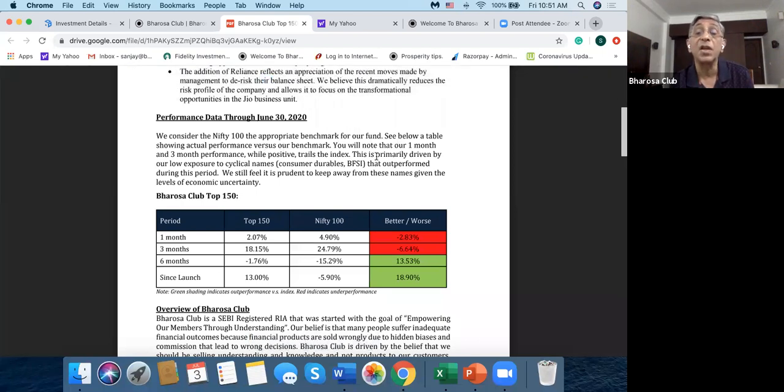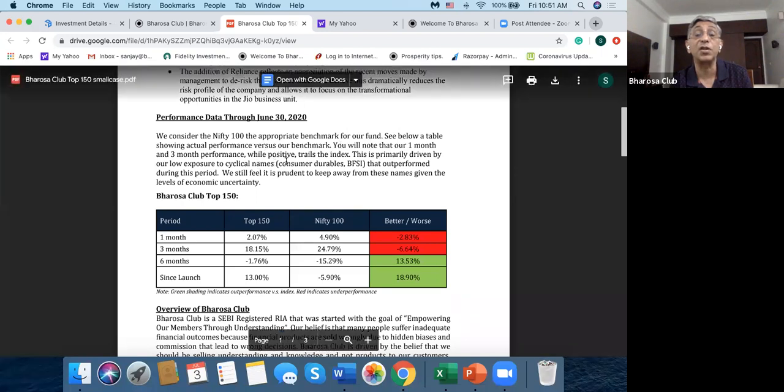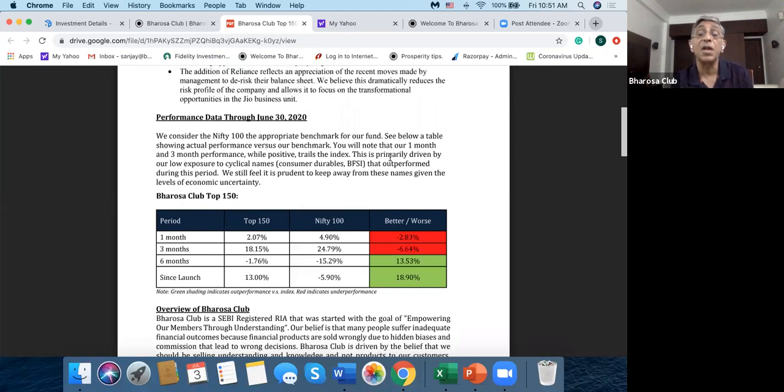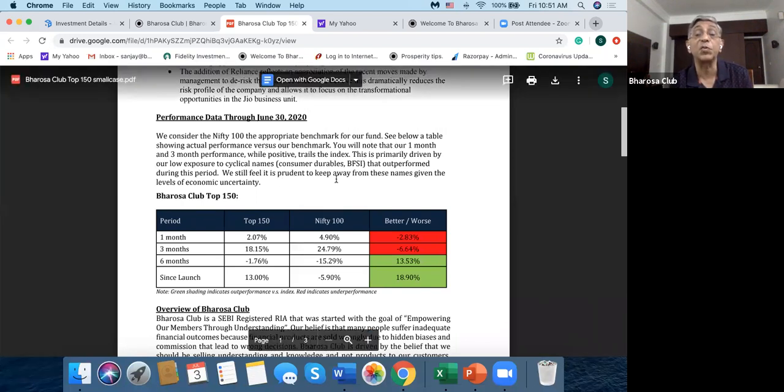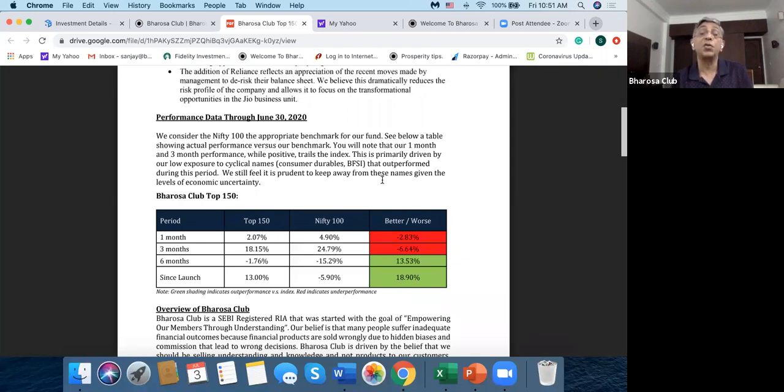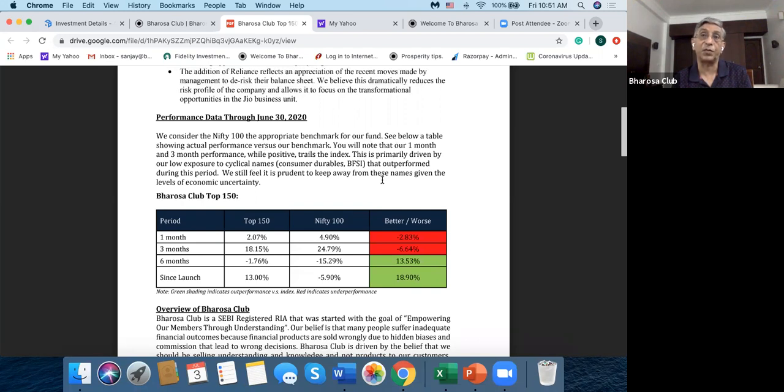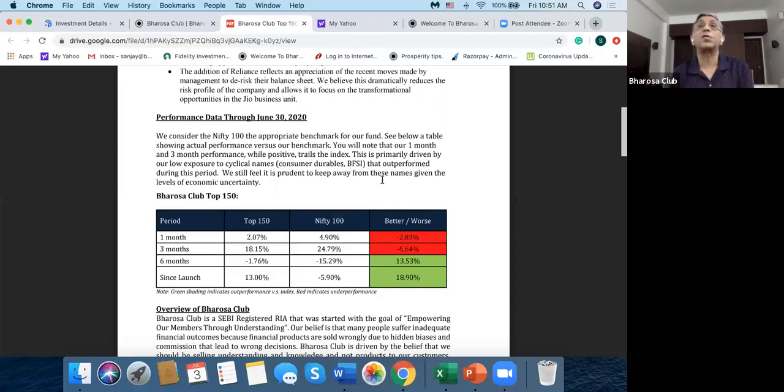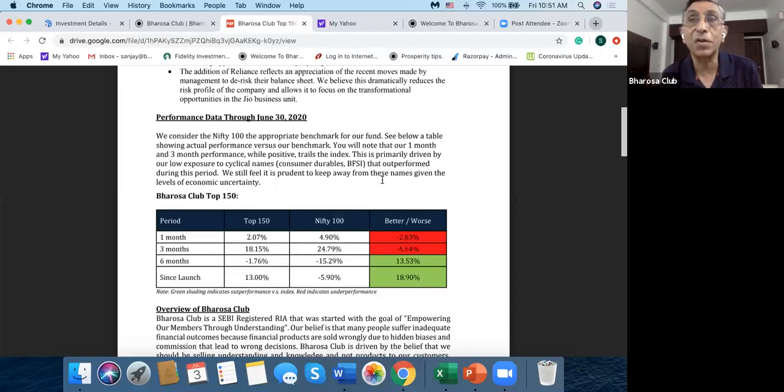So it tells you why Muthoot Finance and Reliance invested. And then it tells you the performance data, how it has been doing. And so it says that you will know that our one month and three month performance while positive trails the index. This is primarily driven by a low exposure to cyclical names, consumer durables and BFS services that outperformed during this period. We still feel it's prudent to keep away from these names given their levels of economic uncertainty. So it's giving you information, and then that enables you to decide whether you should invest in this smallcase or not.